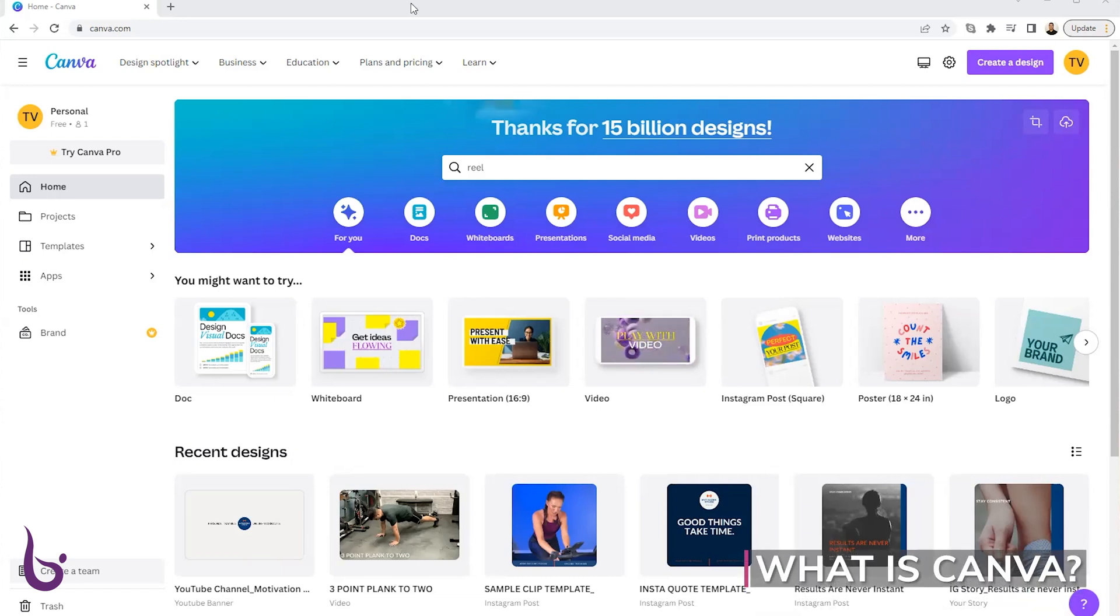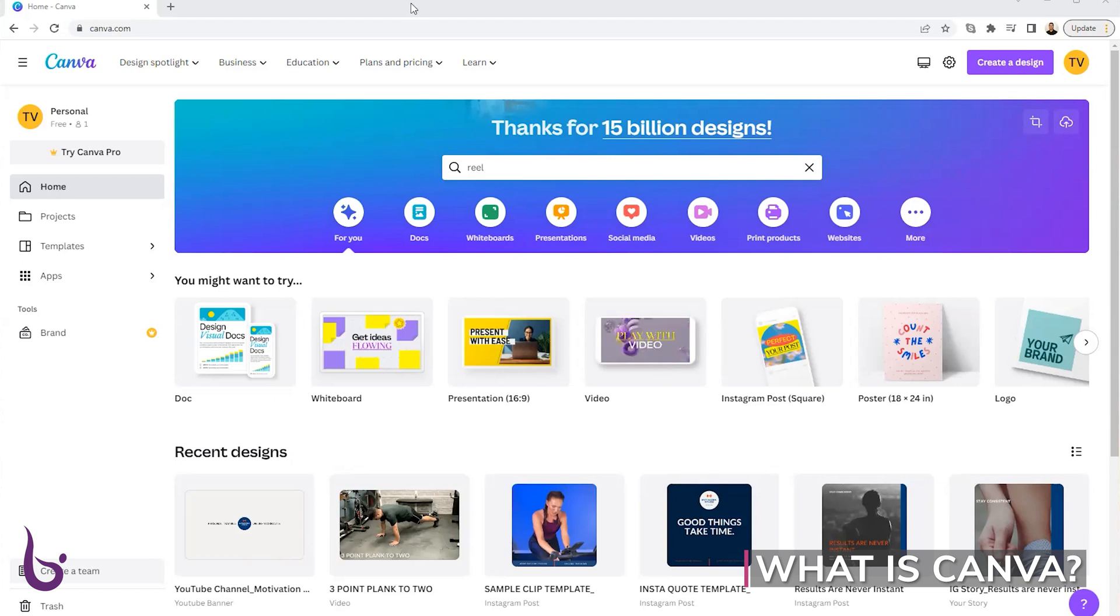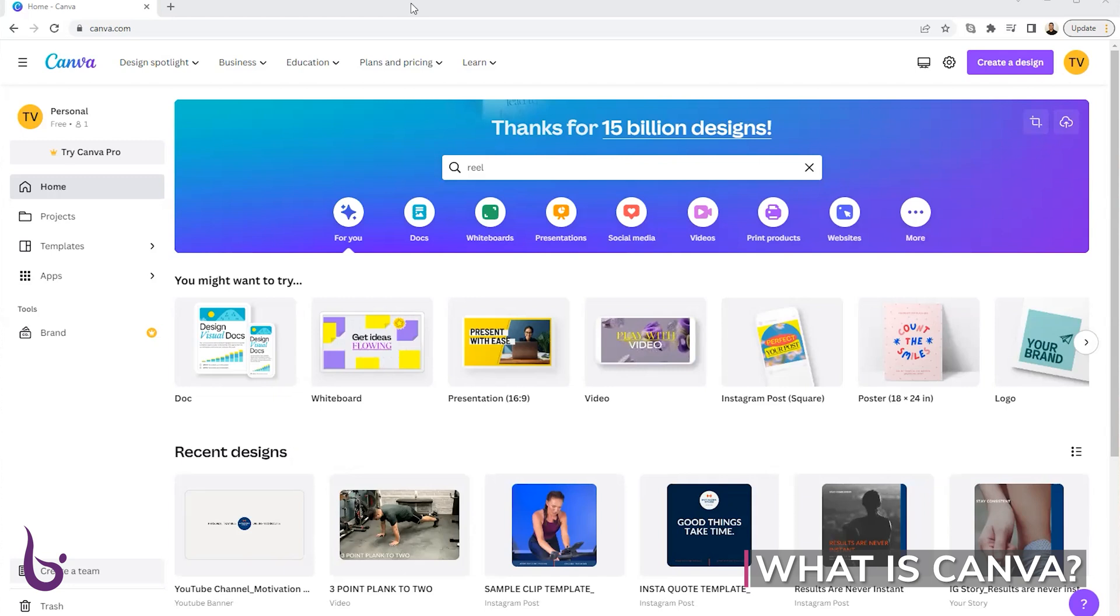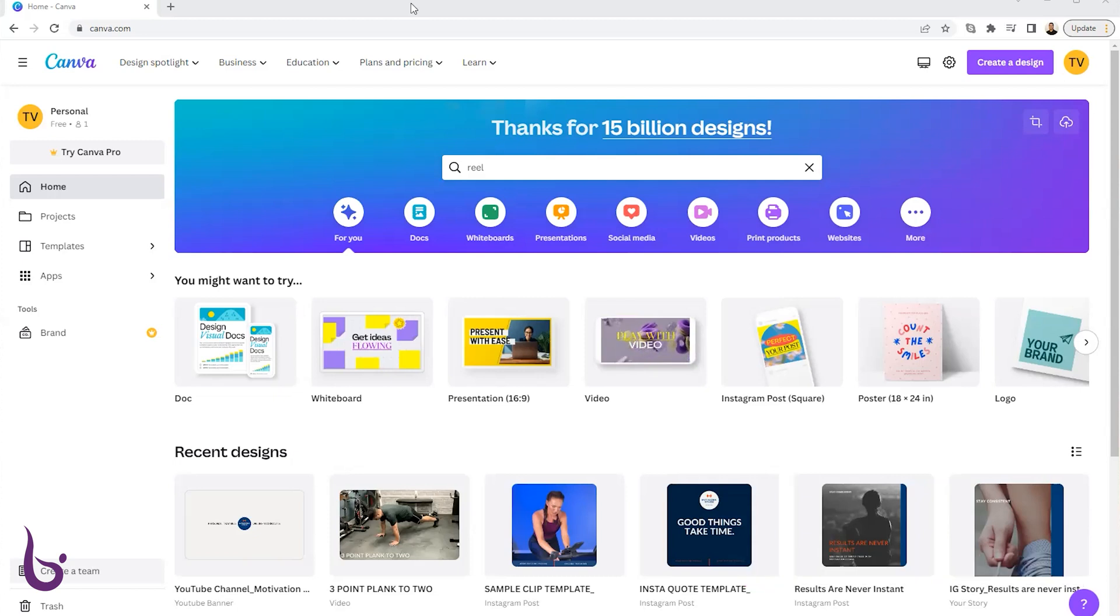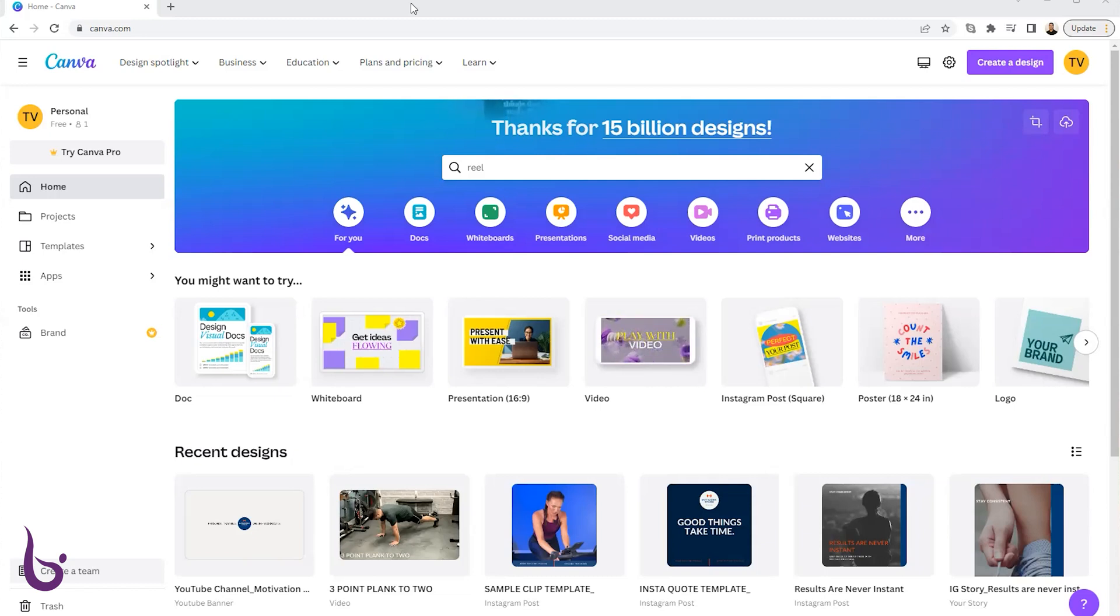Now Canva is basically replacing the work of a graphic designer in my opinion. It's a tool, a website that you can utilize to build content whether it's for social media, YouTube, for presentations, a lot of great stuff in here. If you're just looking at this right here, this first screen, there's logos, posters, all kinds of stuff on here that you get to unlock.